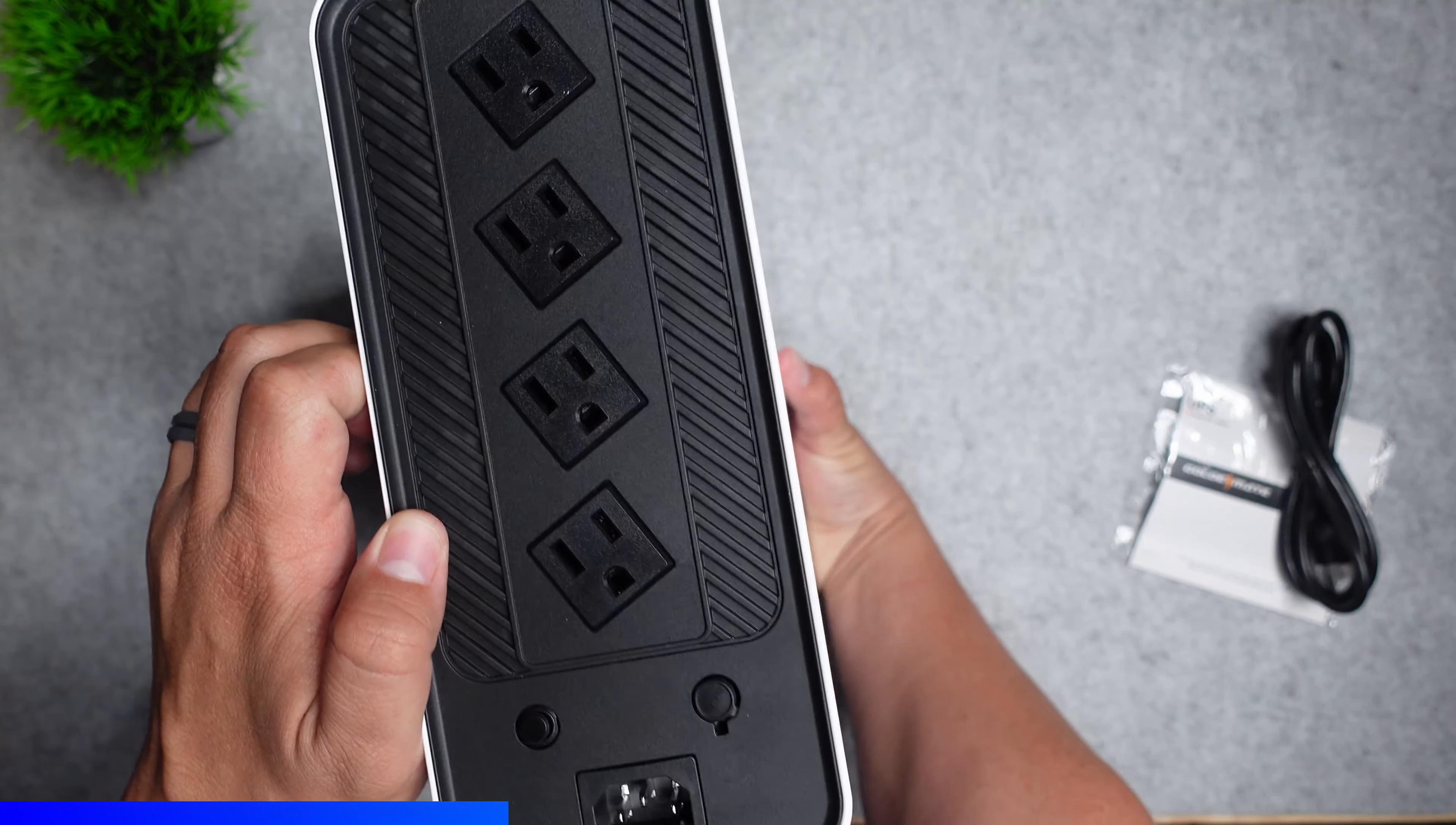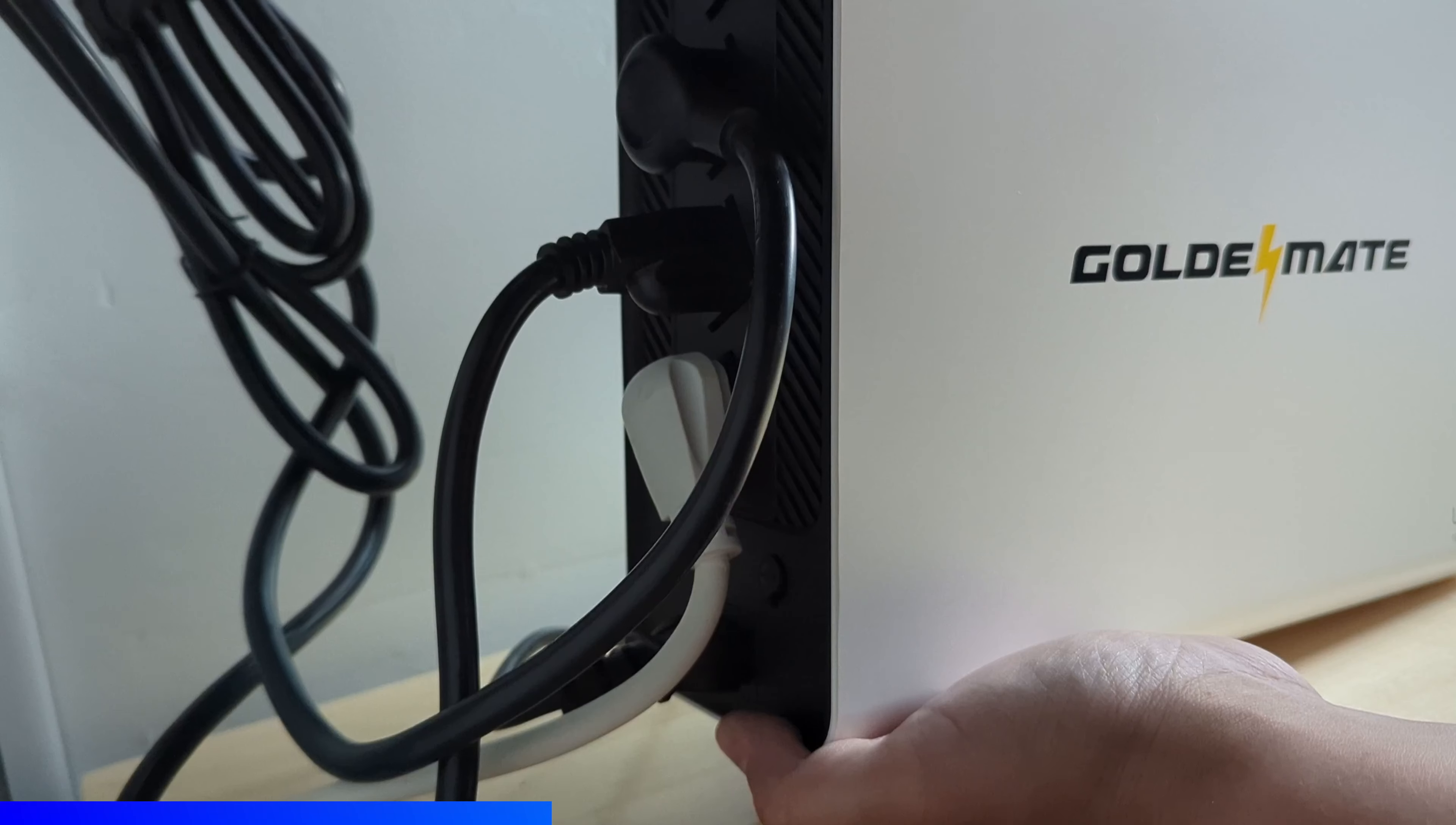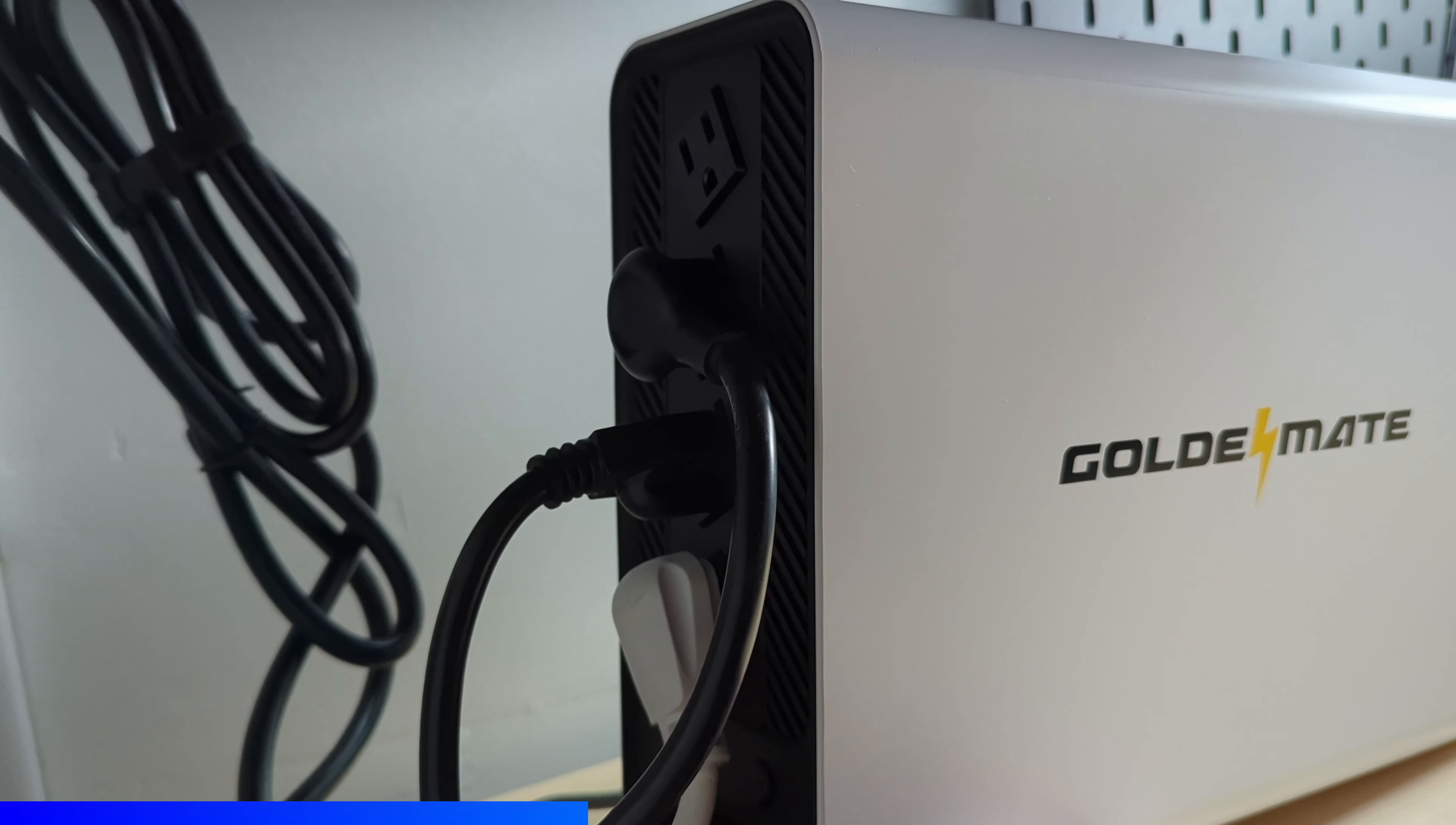On the back side of the UPS you have four outlets for connecting your equipment. These outlets have built-in surge protection to prevent equipment damage from voltage spikes, and while I'm only using two of them it's really nice to have all four just in case.